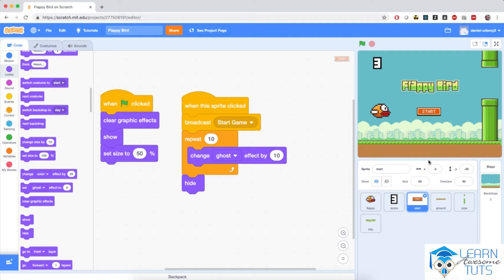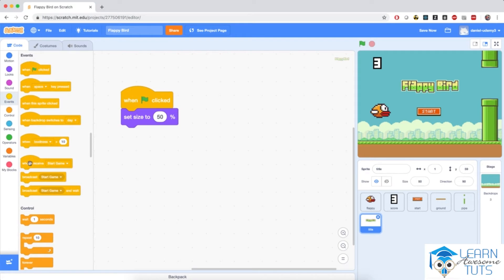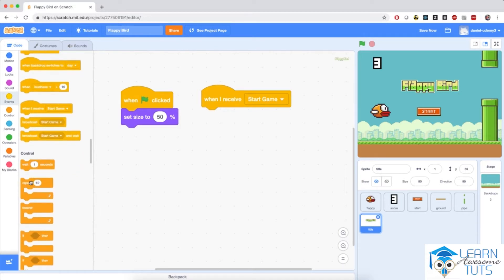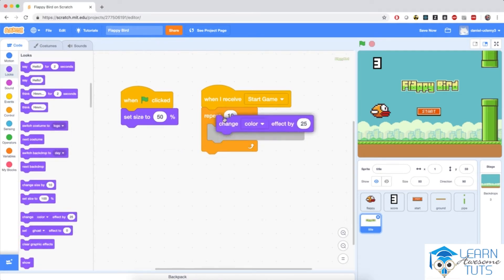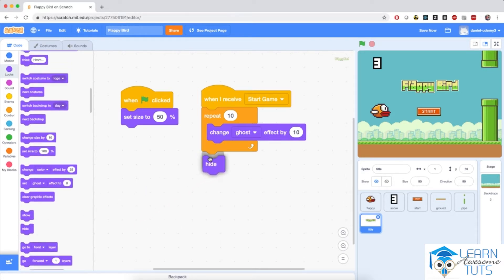Now I'm going to program the title sprite to react to the 'start game' message that the start button broadcasts when I click it. I'm going to go to the title sprite, bring in 'when I receive' from Events, react to the 'start game' message, and make the title fade out as well. I'll do repeat 10 and change the ghost effect of the title by 10 from Looks, then hide the sprite completely. When I click the start button, it will broadcast a message, the title sprite will receive it, and execute this script.